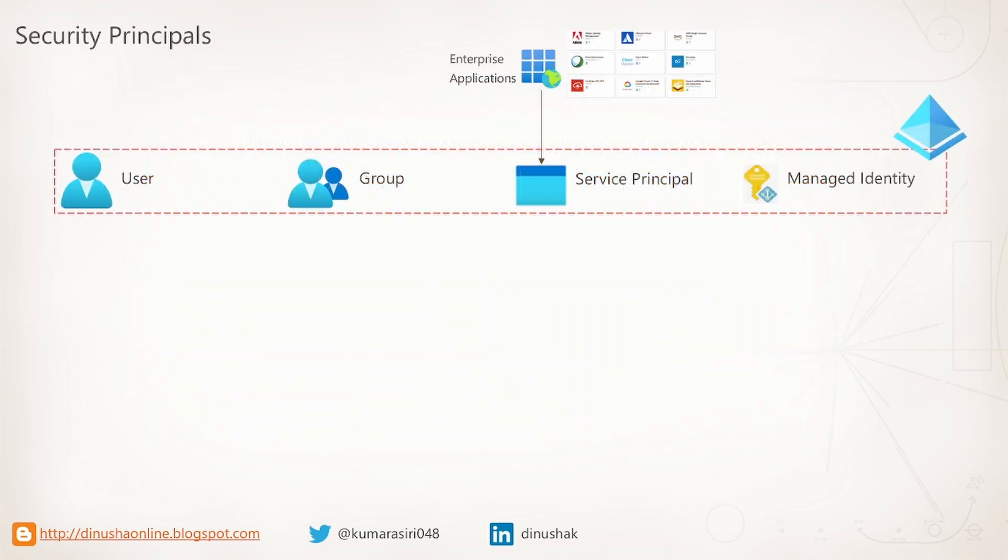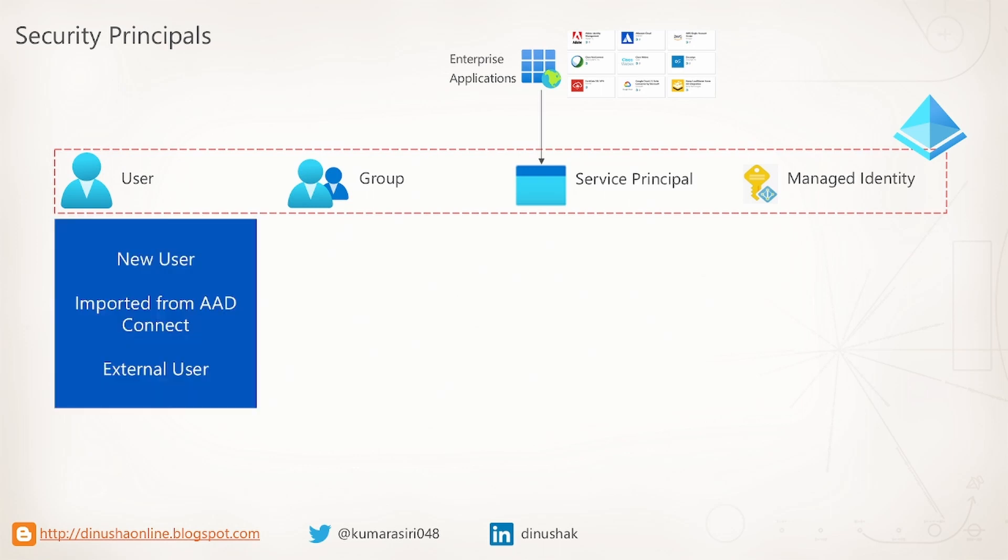Let's see what types of identities we can have in Azure. They are called security principals as well. First, we can have users. You can create fresh users in Azure AD, import using AAD Connect tool, or invite guest users.